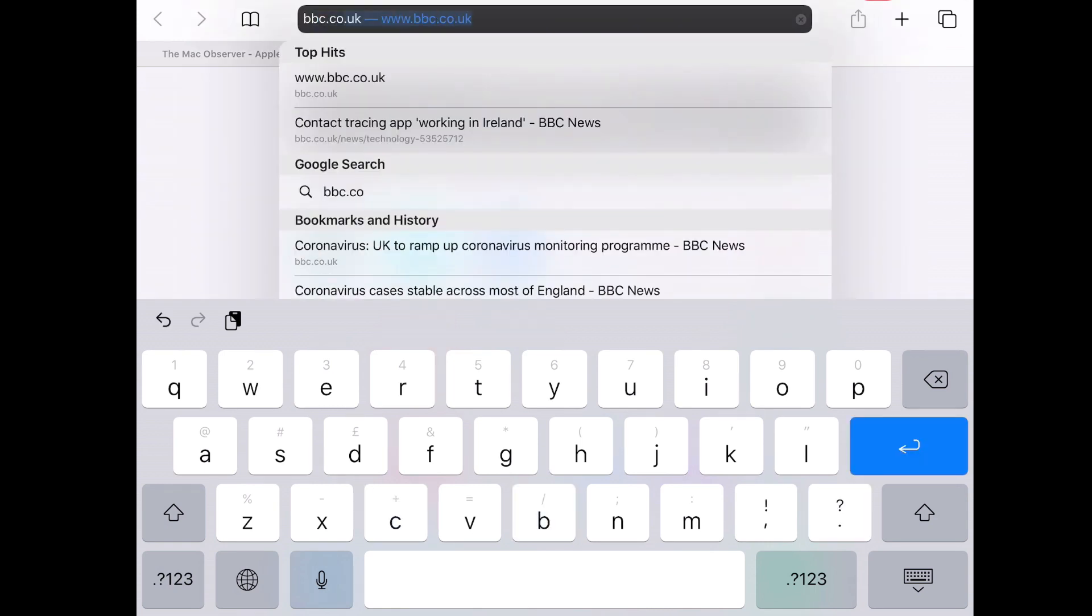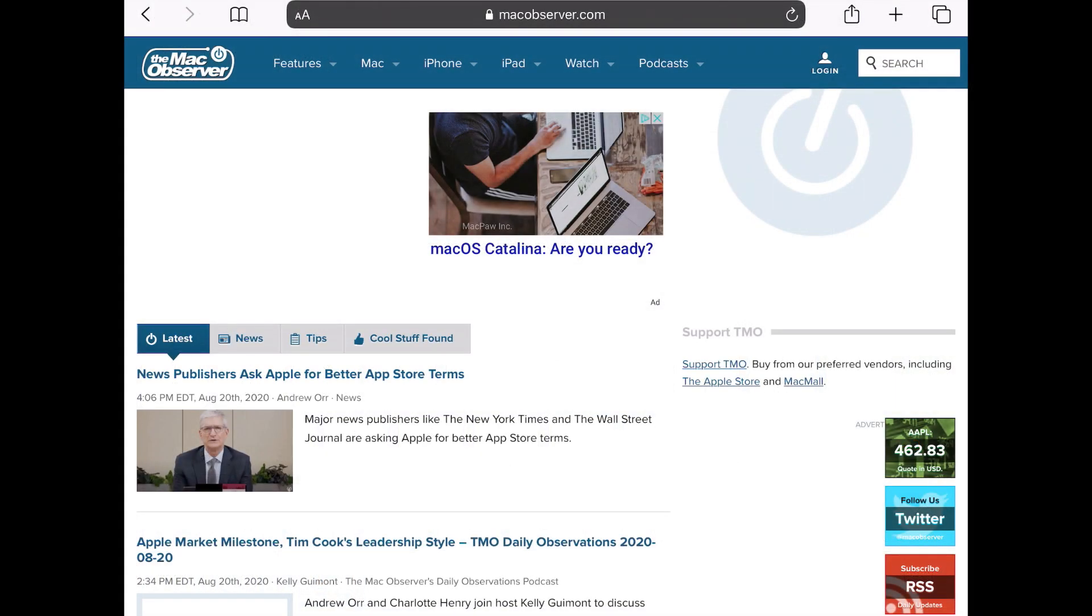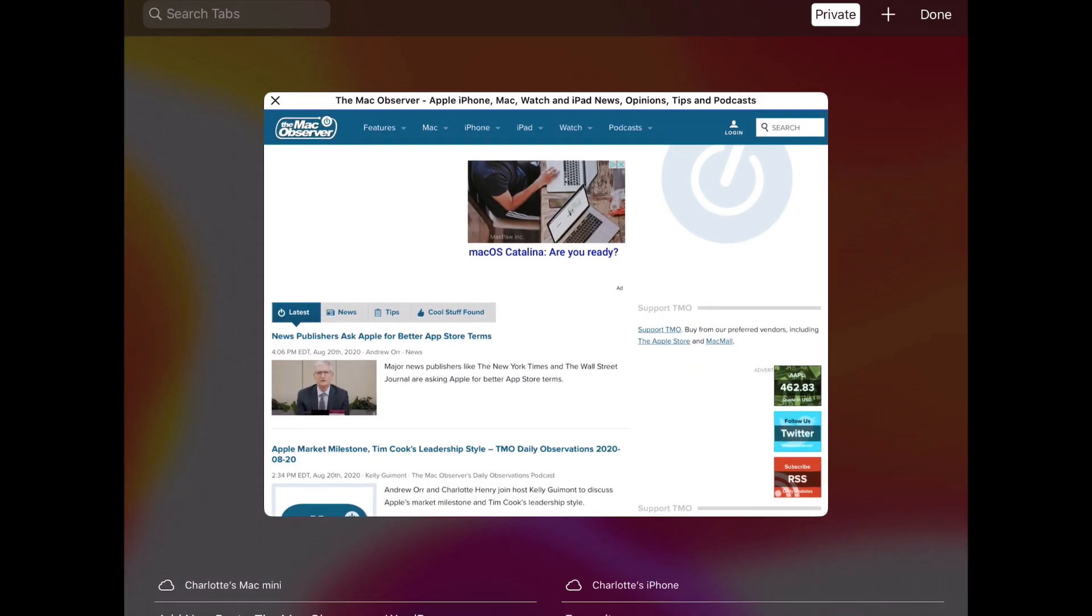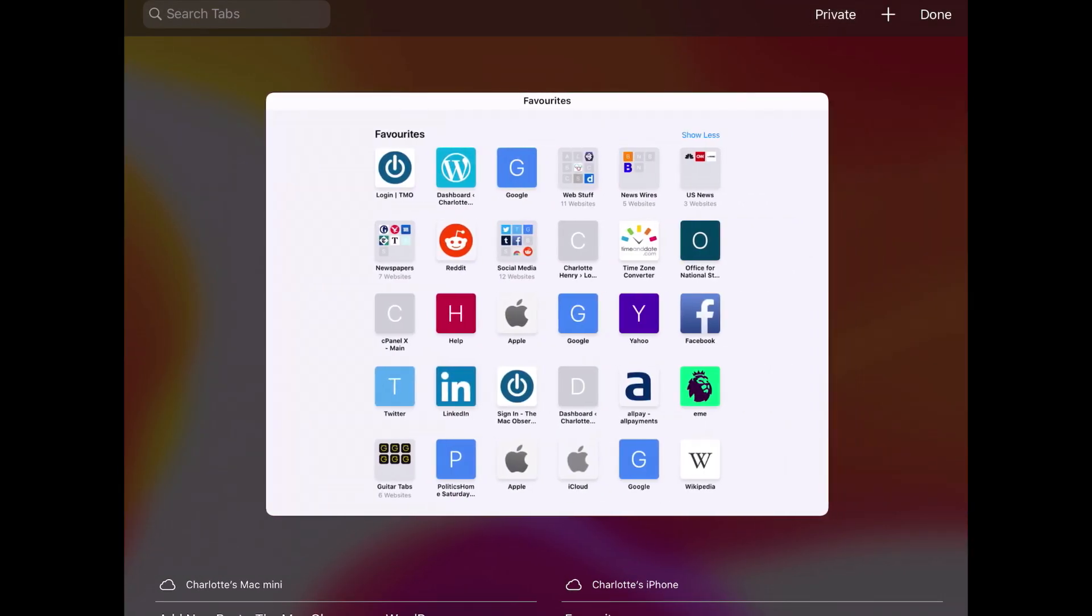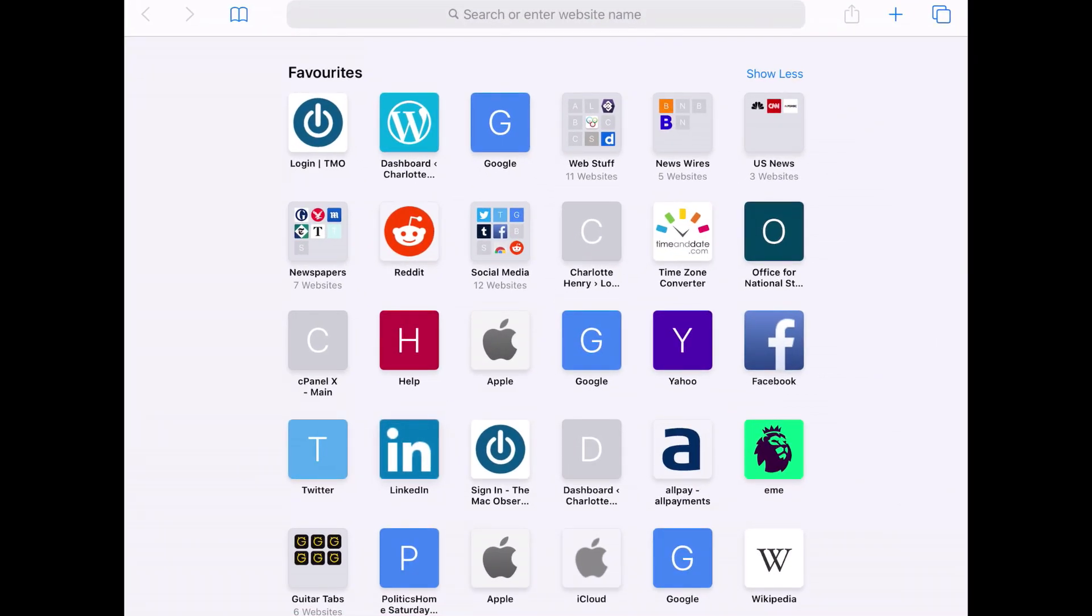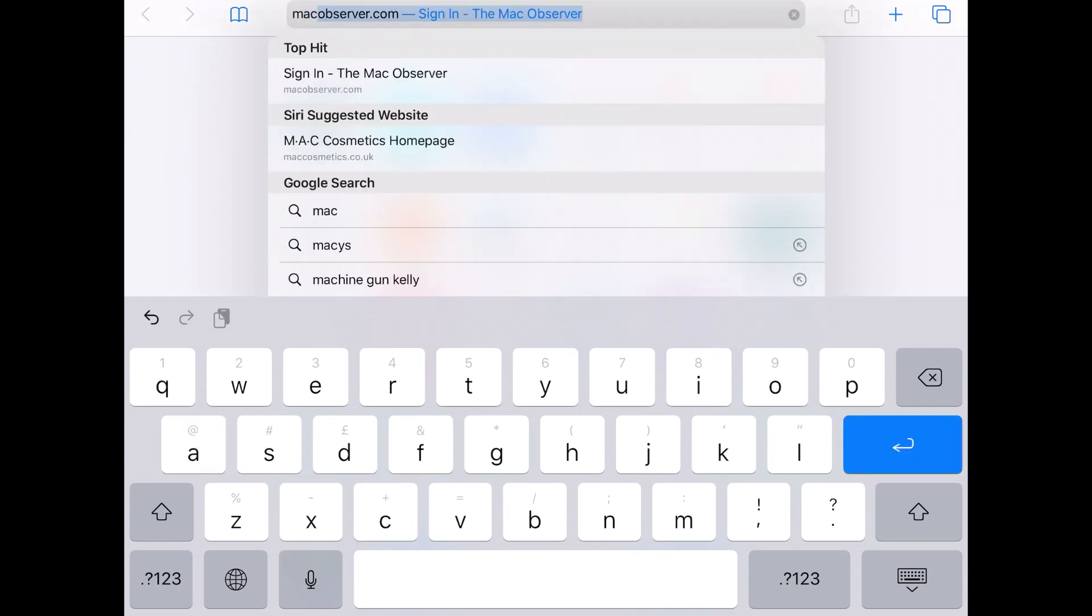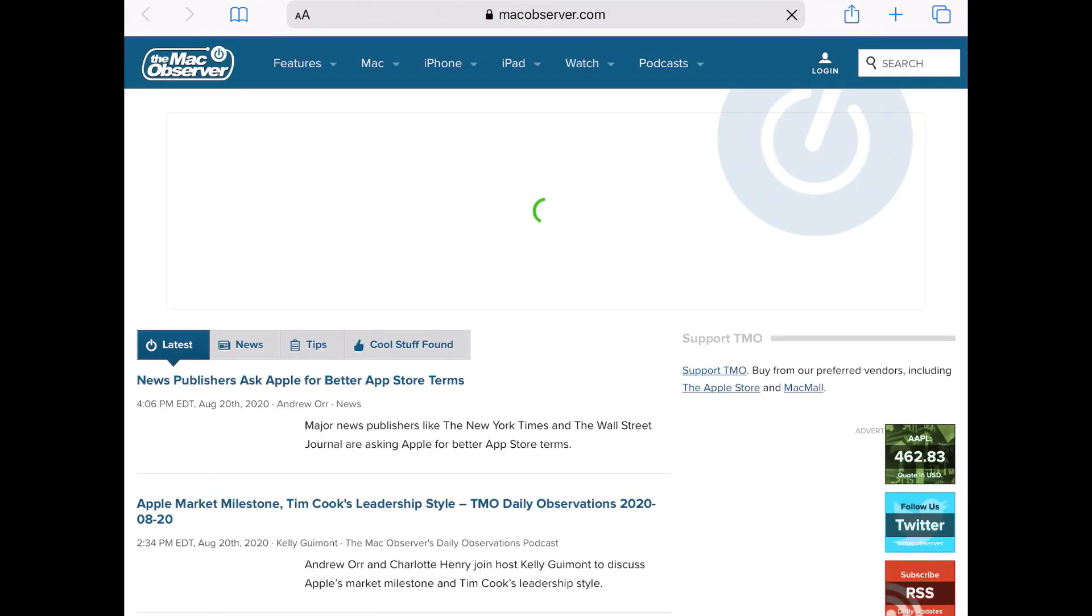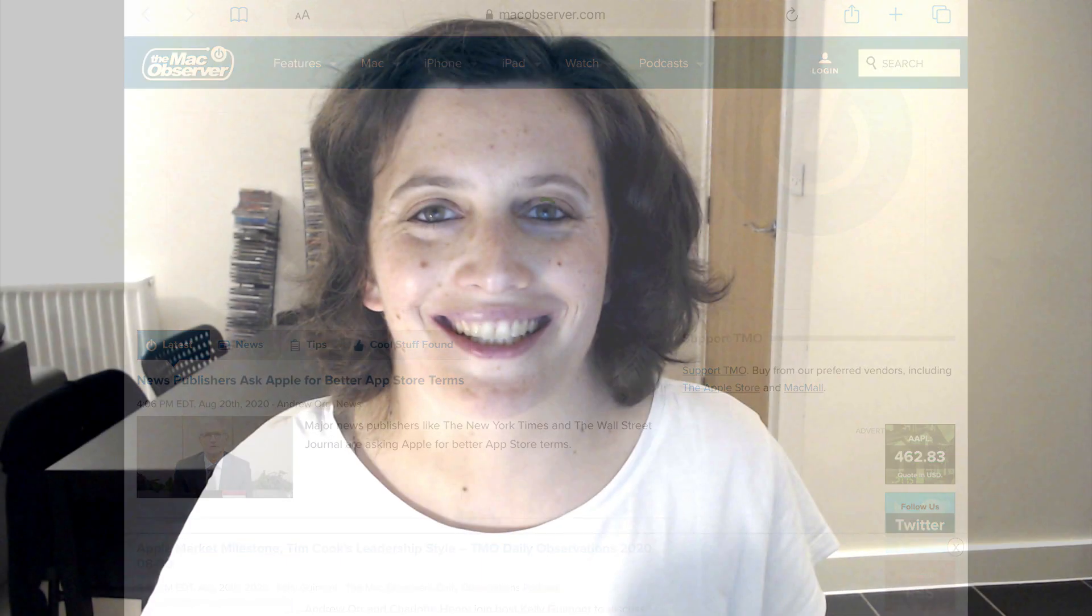If you want to exit private browsing mode, tap the tab button at the top and tap Private so it's no longer highlighted. You'll get a new browser window. If you enter a website in the bar at the top, you'll notice it's no longer dark—that's how you know you're out of private browsing mode.